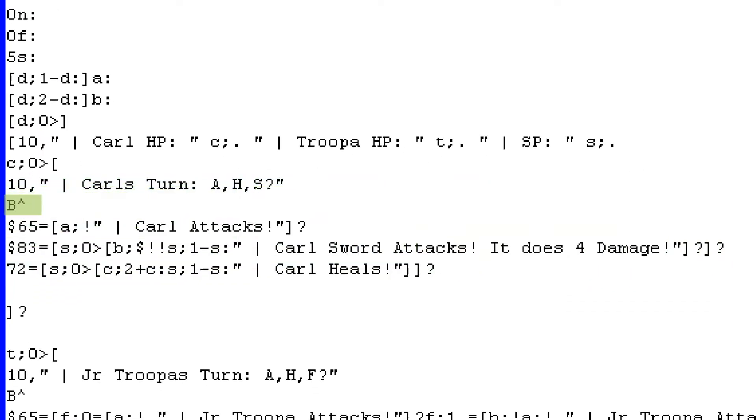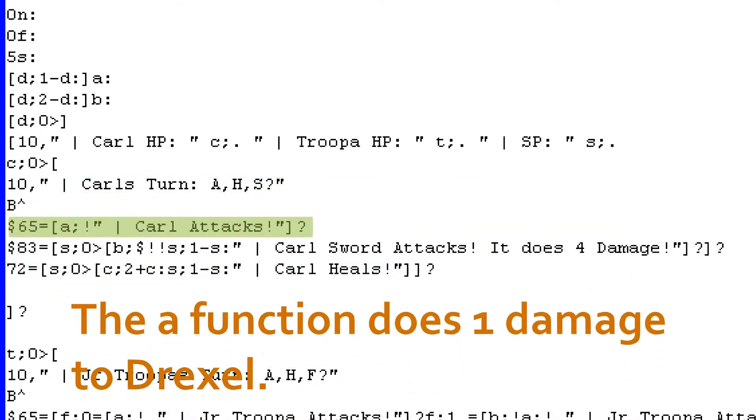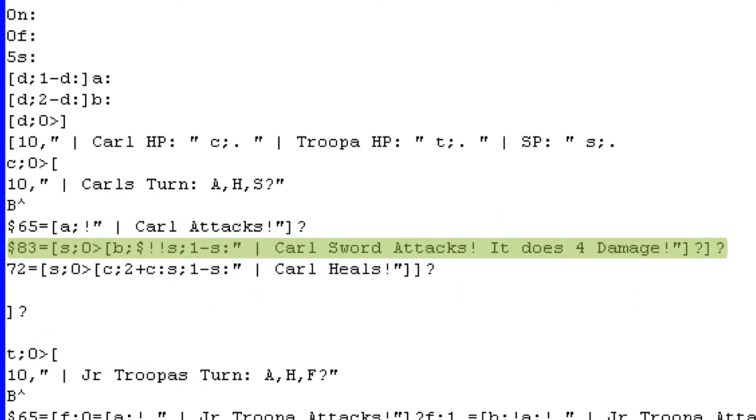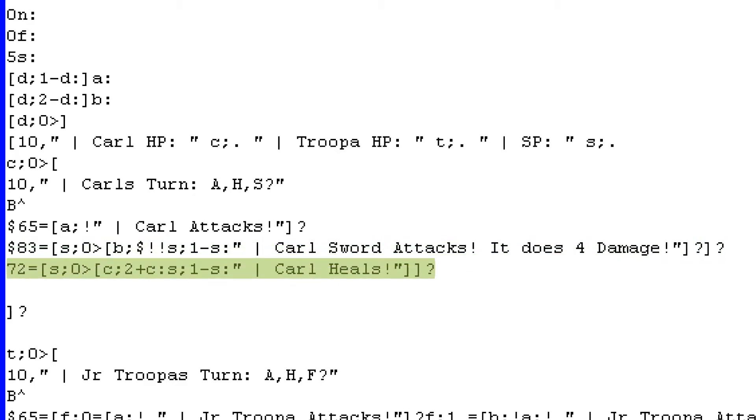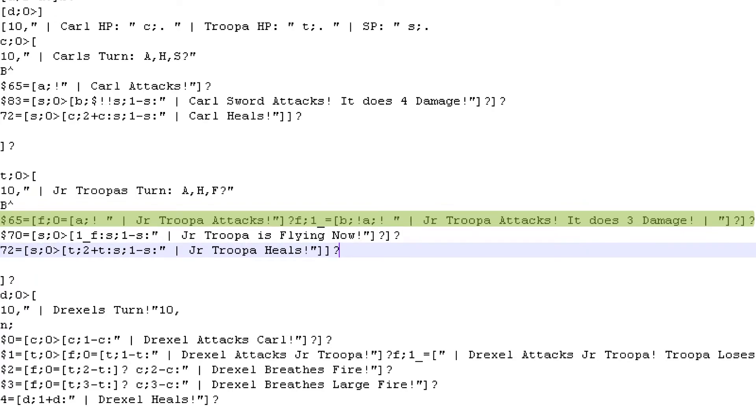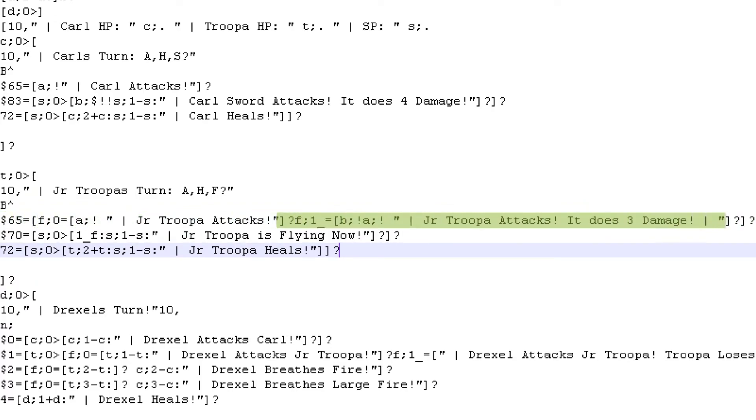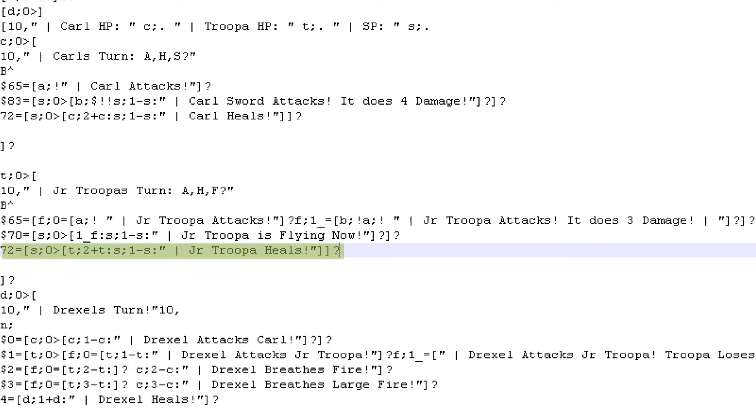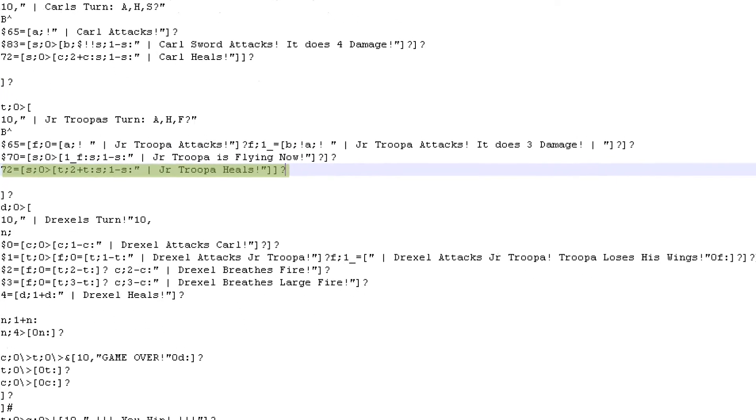If Carl has more than one HP, it then begins Carl's turn. The user has asked for a letter. If they type A with the ASCII value of 65, he does one damage to Drexel. If they type S with the ASCII value of 83, and he has at least one SP, he does four damage to Drexel and loses one SP. If he types an H with the ASCII value of 72 and has at least one SP, he heals himself by two and loses one SP. After Carl attacks, Junior Troopa attacks if he has enough HP. His first attack, which runs if the player types letter A, runs the normal attack function if the variable F is set to zero, and runs the B function as well as the normal attack function if the variable F is set to negative one. If you type the letter F with the ASCII value of 70 and you have a special point, Junior Troopa starts flying, and by that I mean the variable F is set to negative one. He also has the same ability to heal as Carl, but it increases his HP value instead of Carl's.